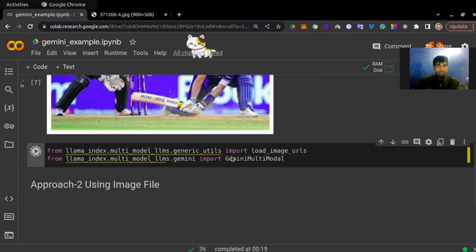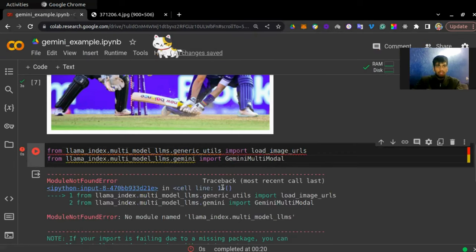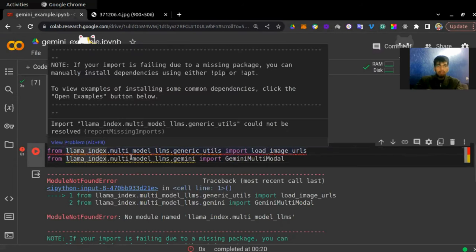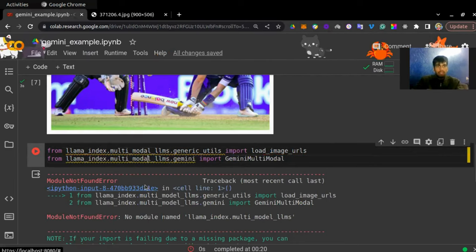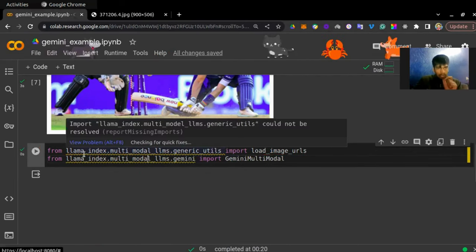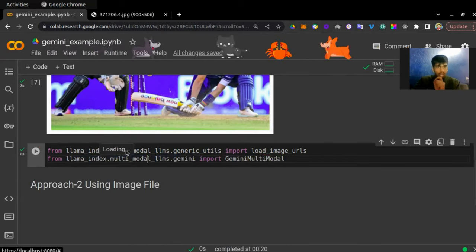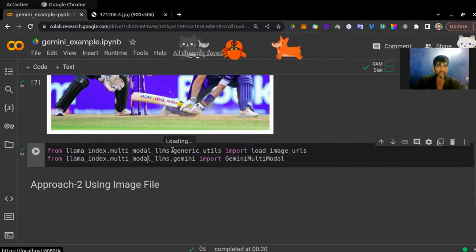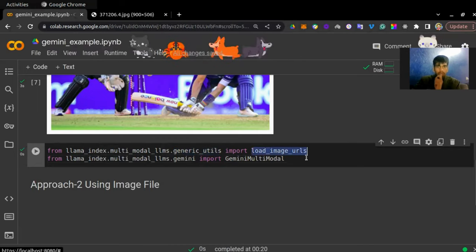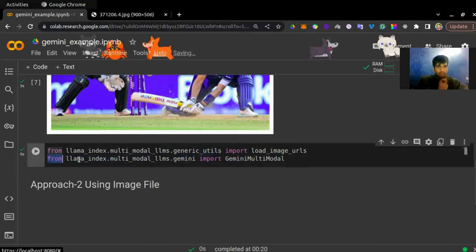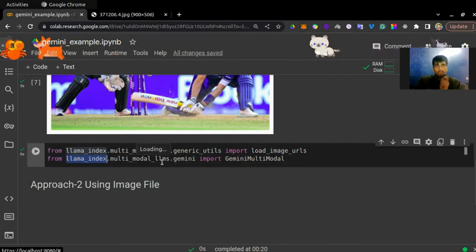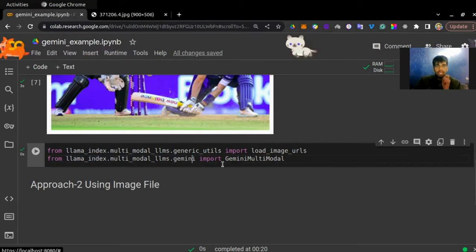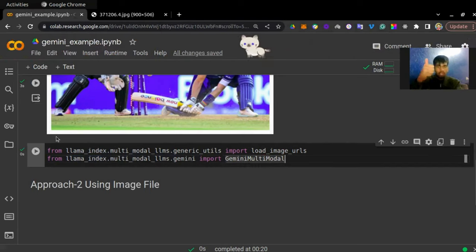Let's see if there is any error. There were some import path issues — the correct paths are from llama_index.multi_modal_llms.generic_utils import load_image_urls, and from llama_index.multi_modal_llms.gemini import GeminiMultiModal. Now I have my document loader and my large language model ready.